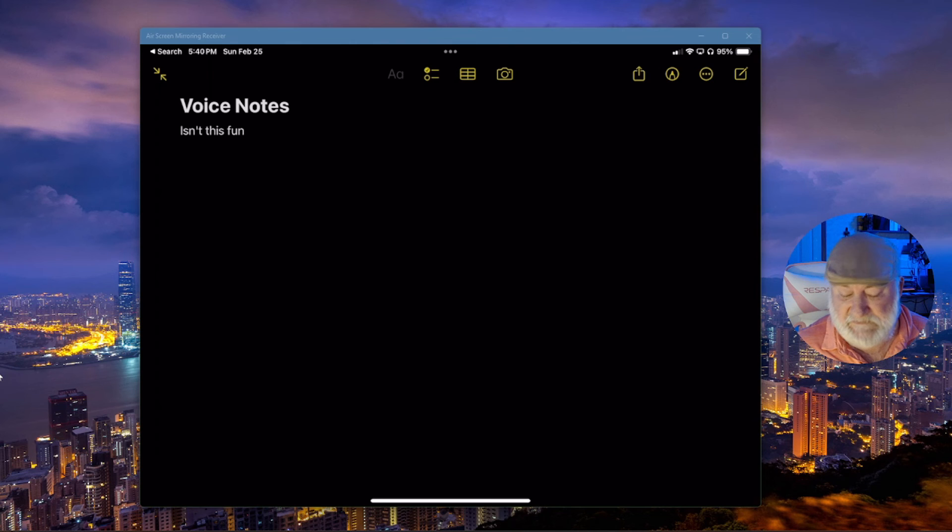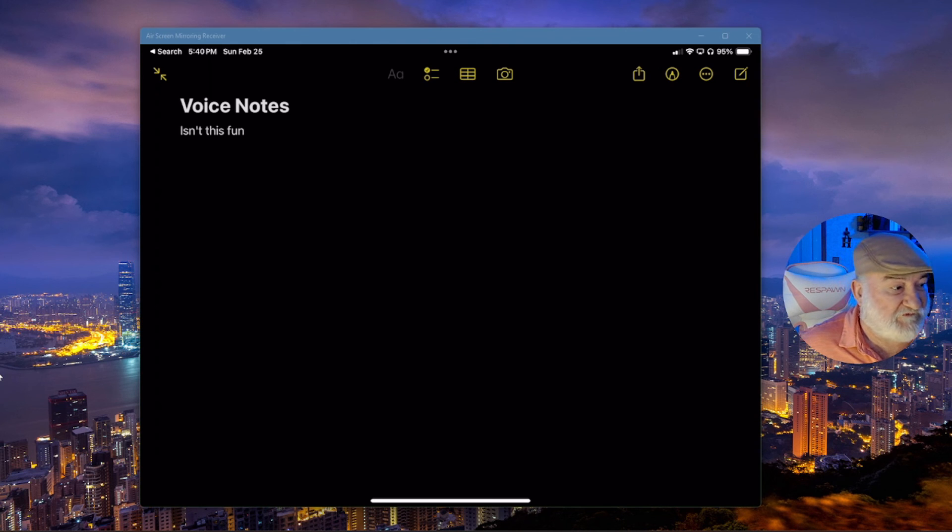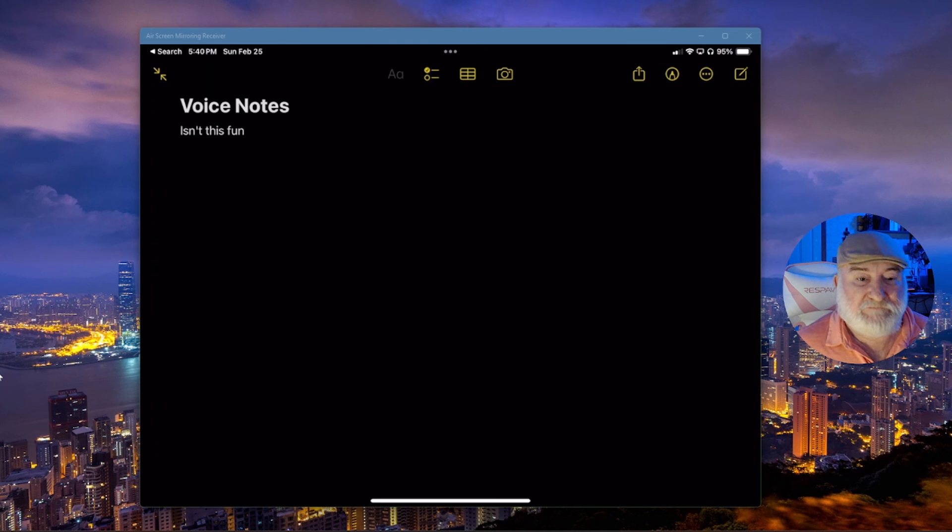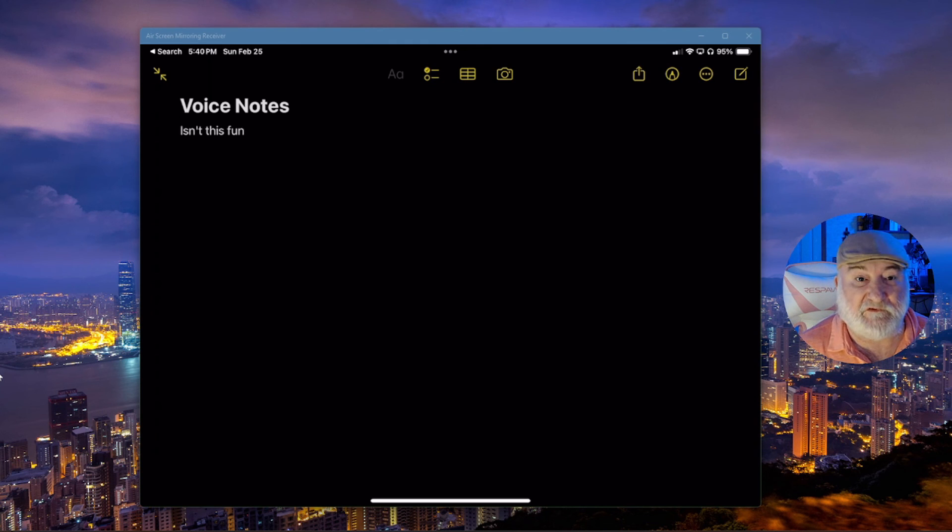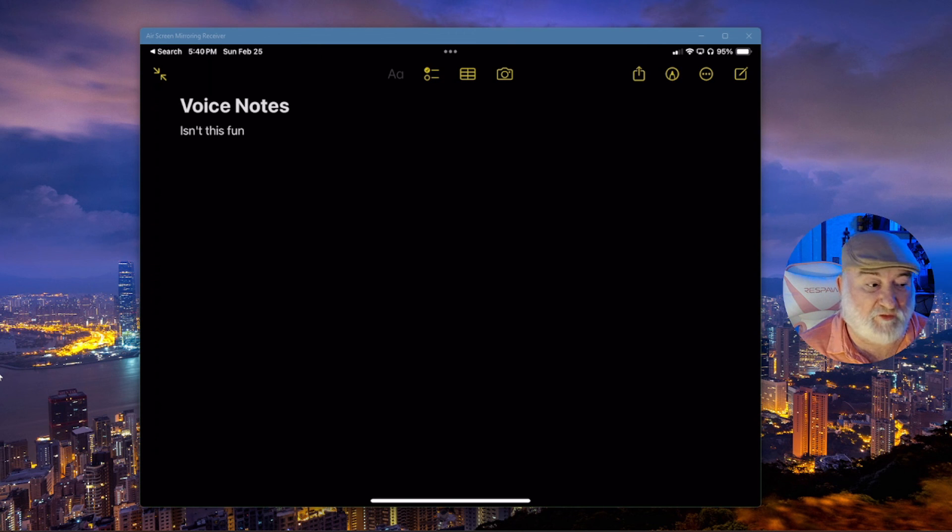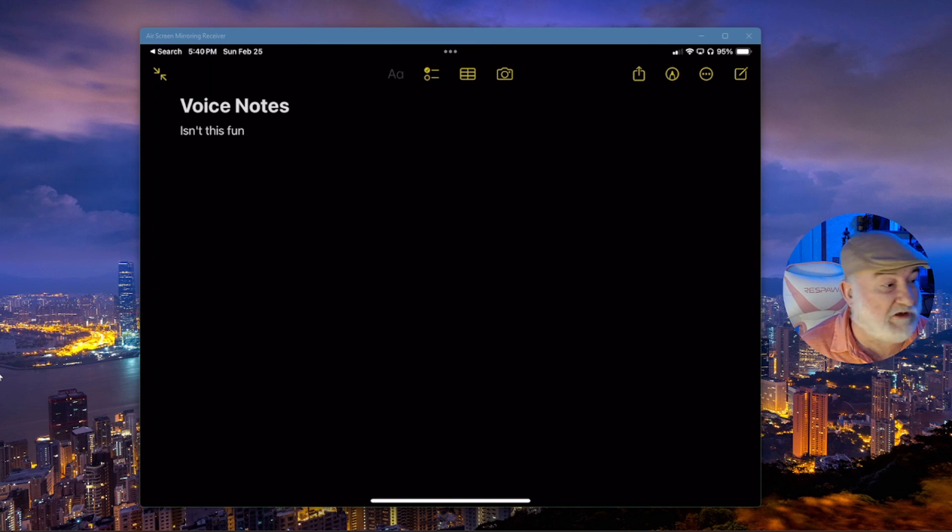So now, if you have multiple iOS devices, such as iPads, iPhones, MacBooks, what have you, because shortcuts sync across iCloud, that very same shortcut is available on all of your devices.